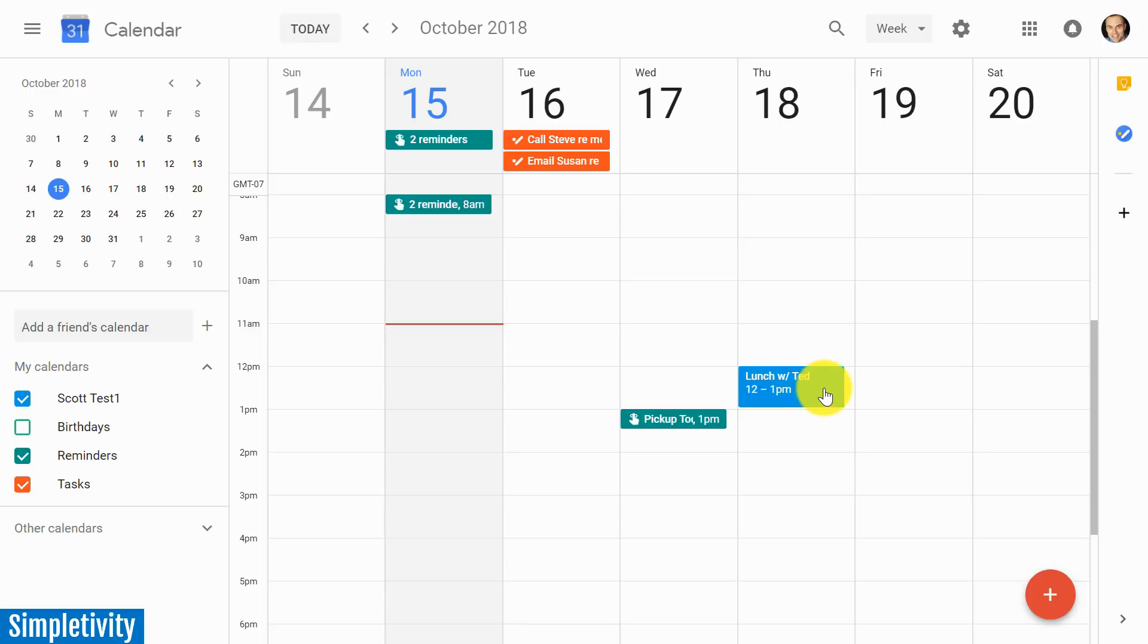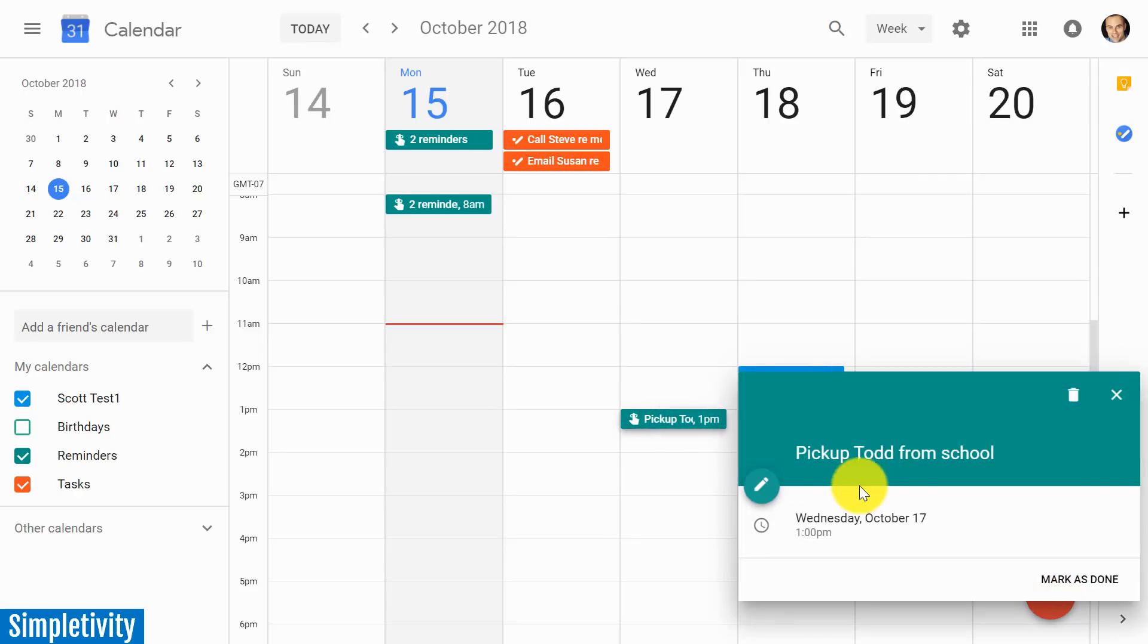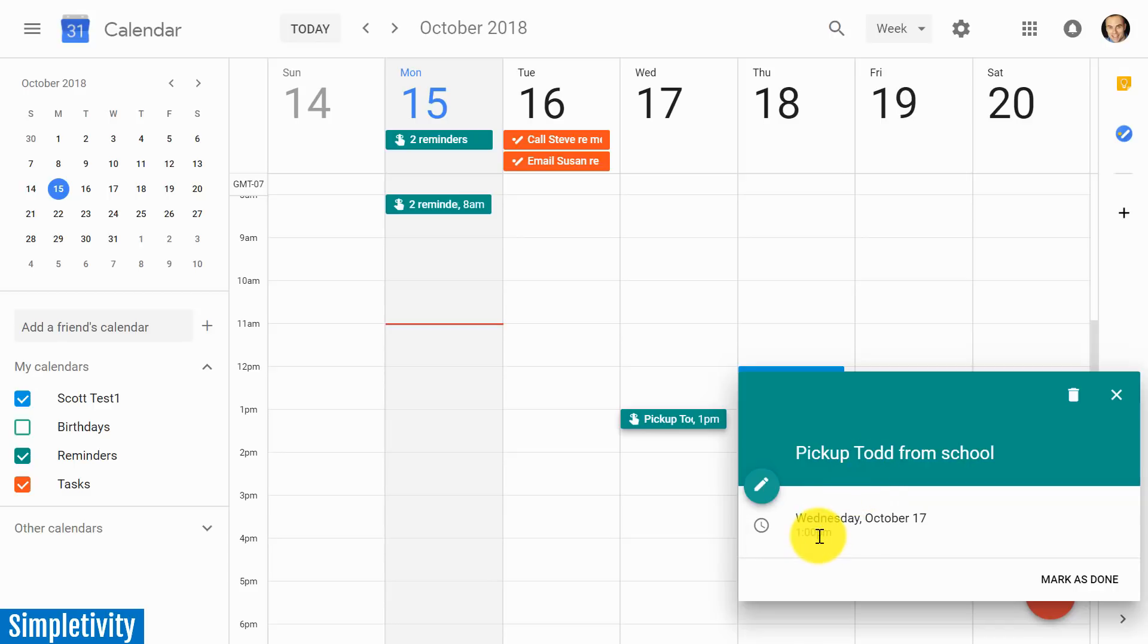On the previous day, I actually have a reminder. If I click on it to expand it, it says 'pick up Todd from school.' Maybe there's an early dismissal and I need to pick up this child at 1 p.m.